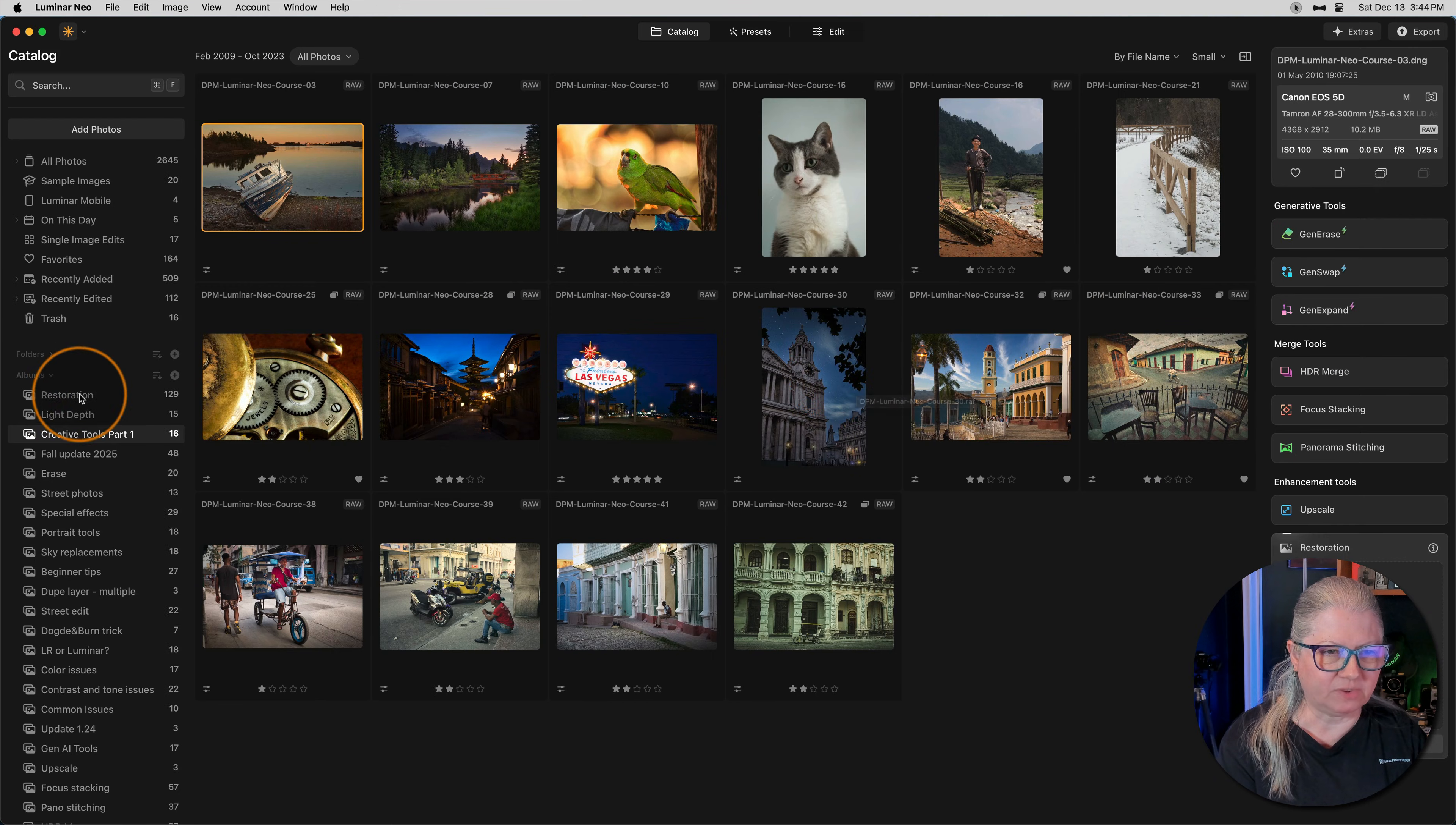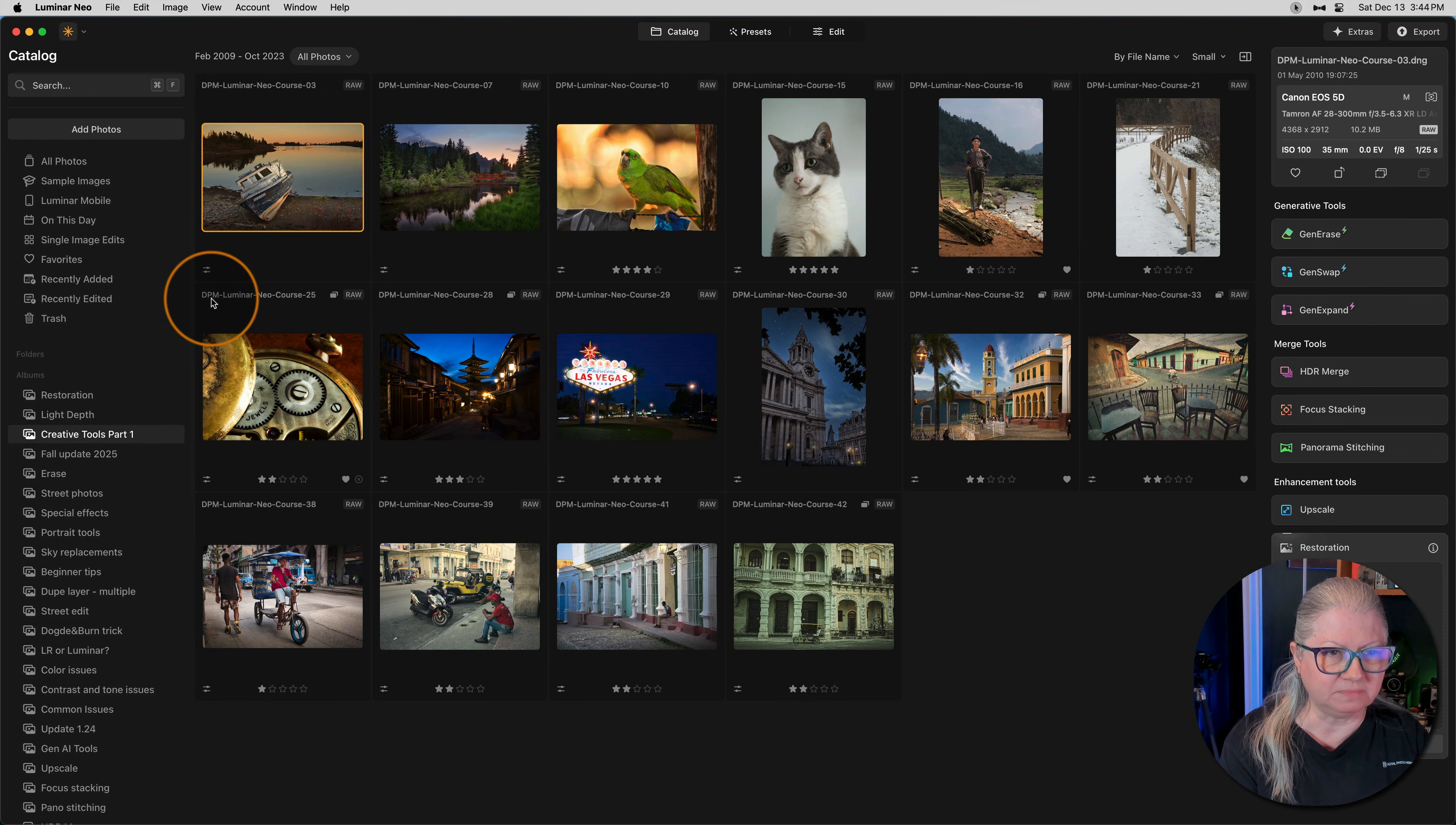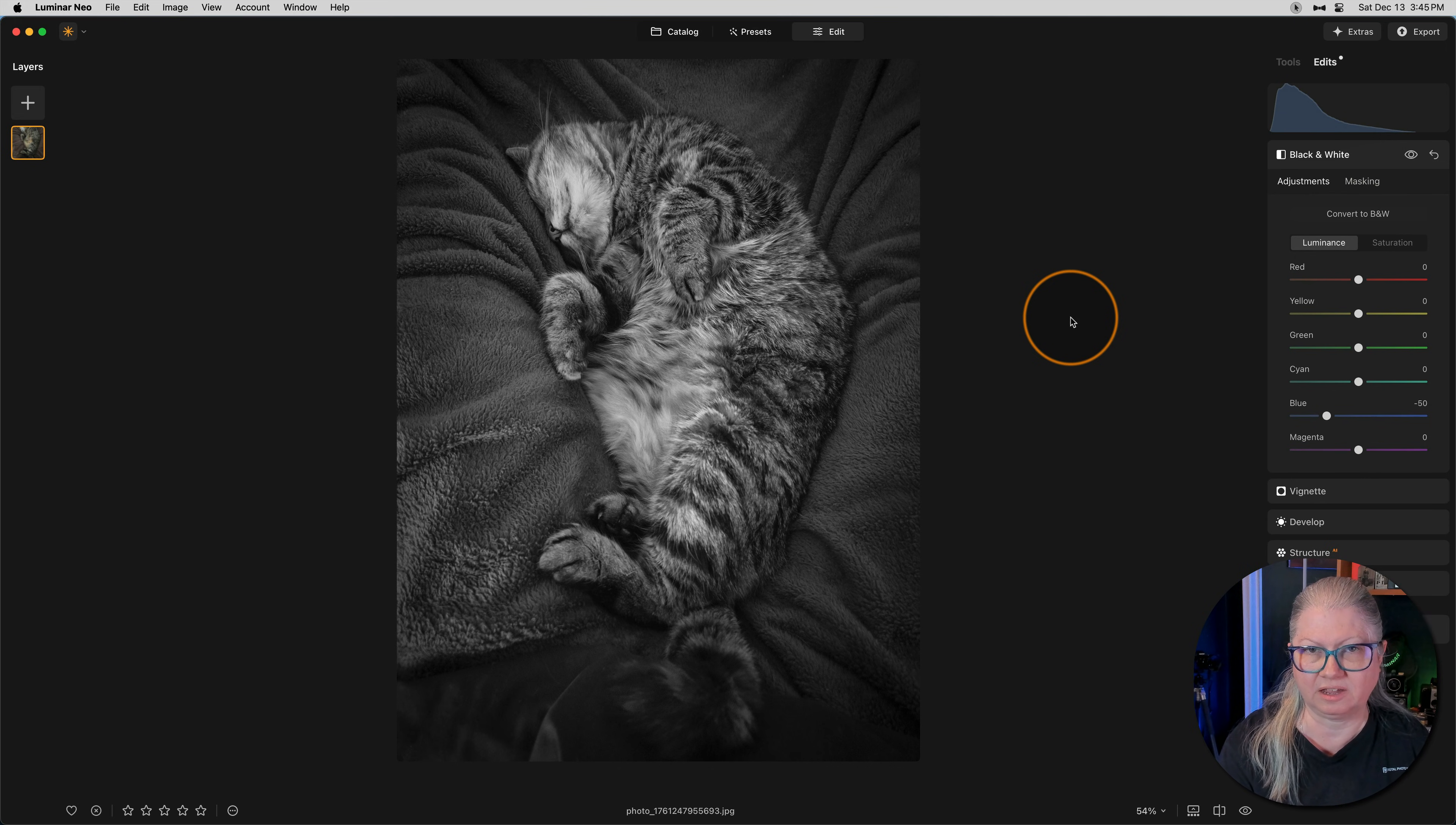You'll find the spaces down at the bottom under albums and you'll find a new one at the top from Luminar Mobile. There you could see the images that I brought in from my phone and the edits that I applied on the phone have come across. That's part of the cross device editing in the ecosystem.